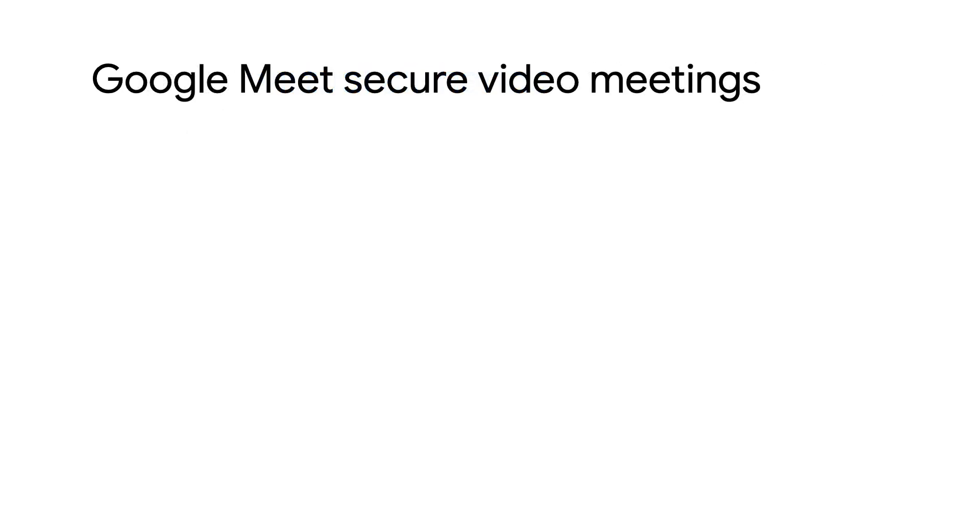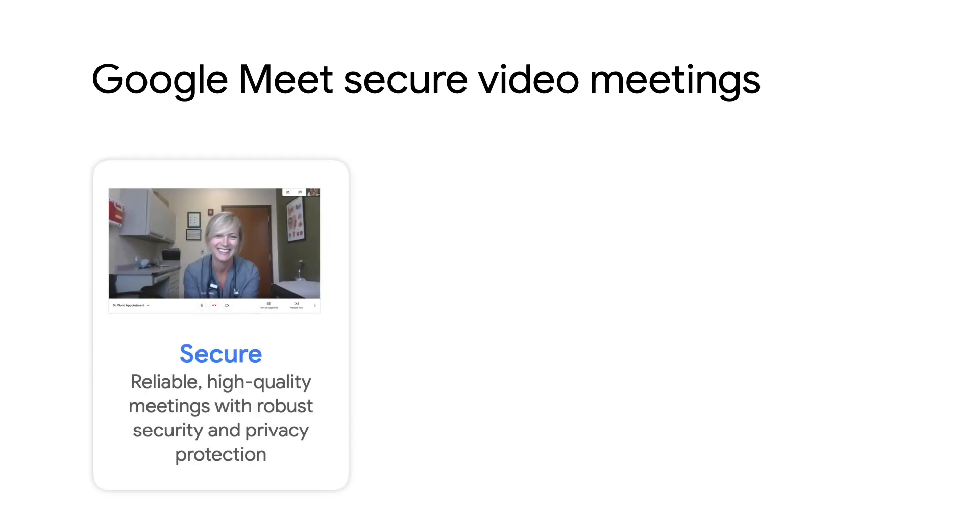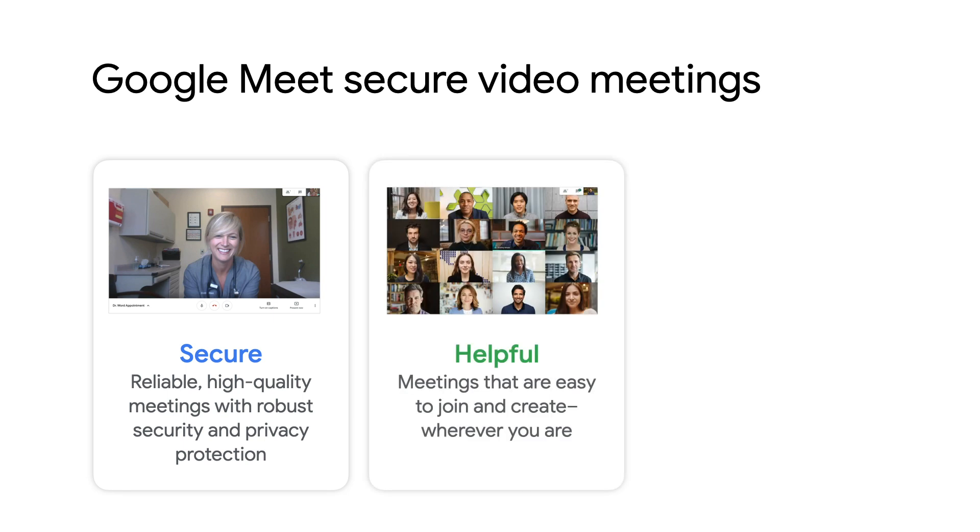Google Meet is our enterprise-grade video conferencing solution that takes advantage of Google Cloud's secure-by-design infrastructure and features a number of proactive counter-abuse protections to help protect your data and safeguard your privacy. With Google Meet, your video meetings are secure, easy to join, and offer helpful features like adaptive layouts so that you can focus on what matters most.